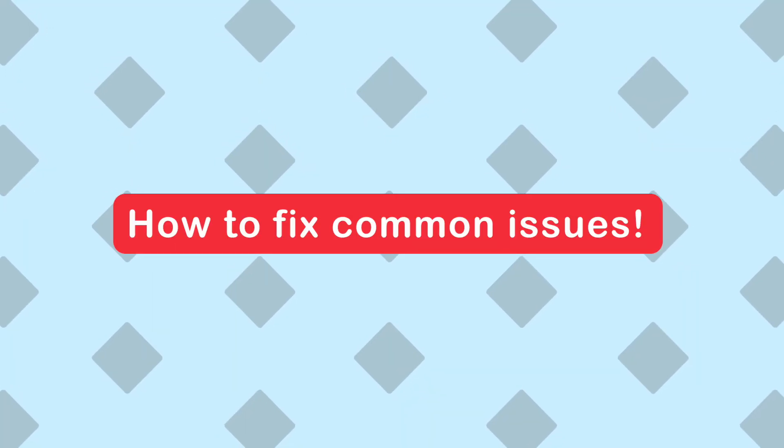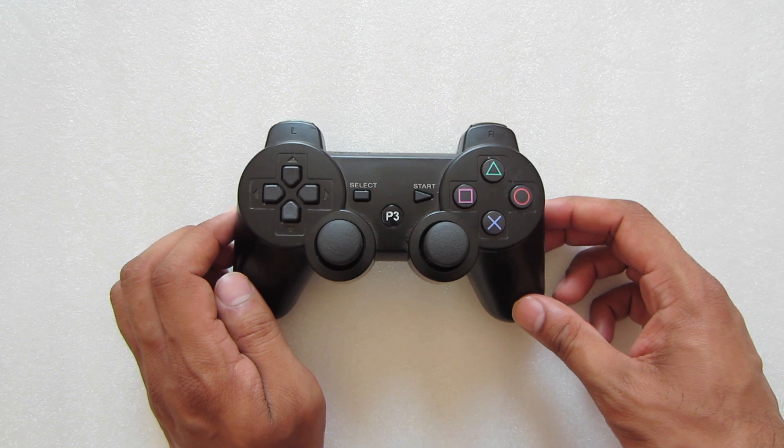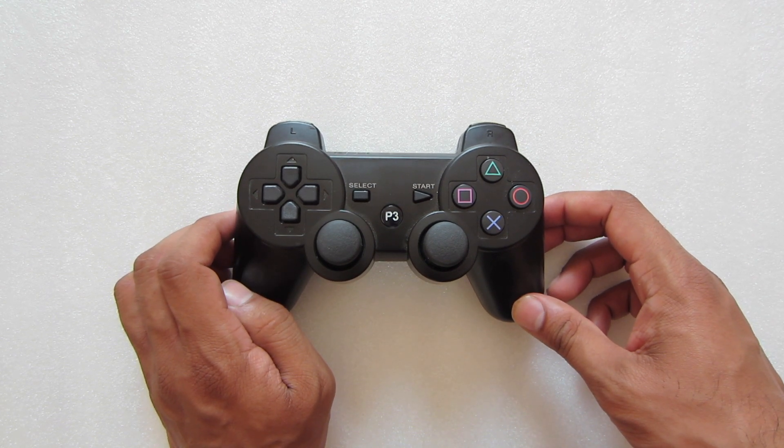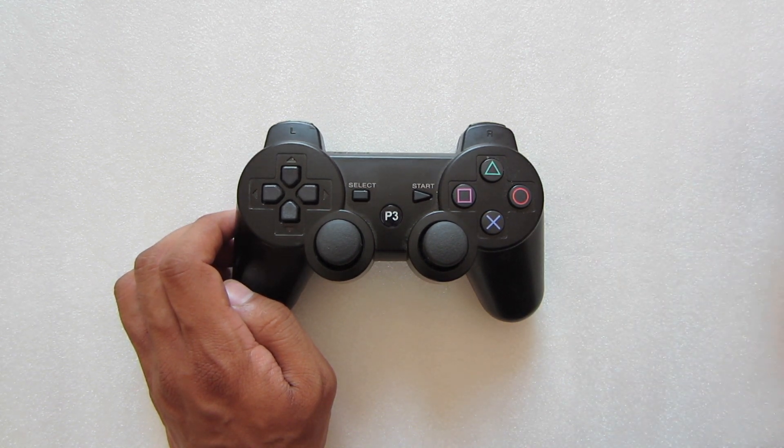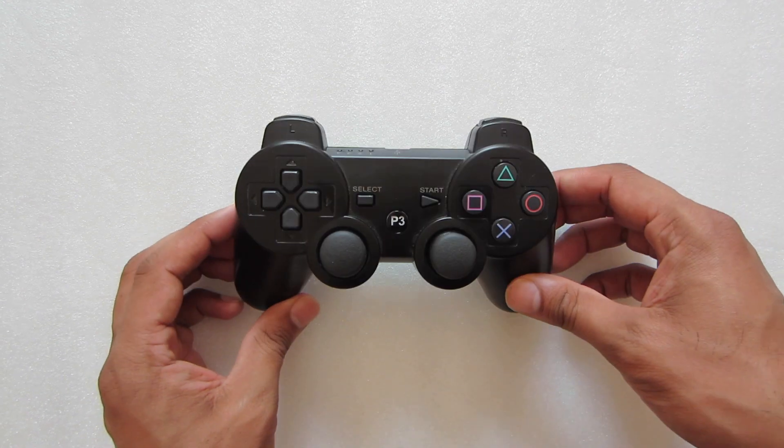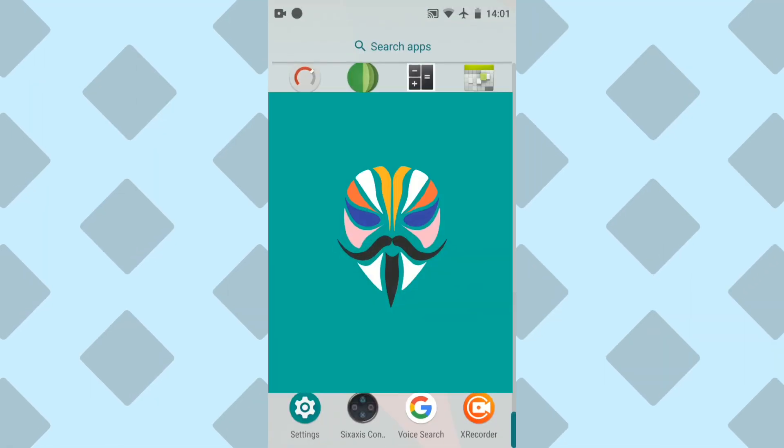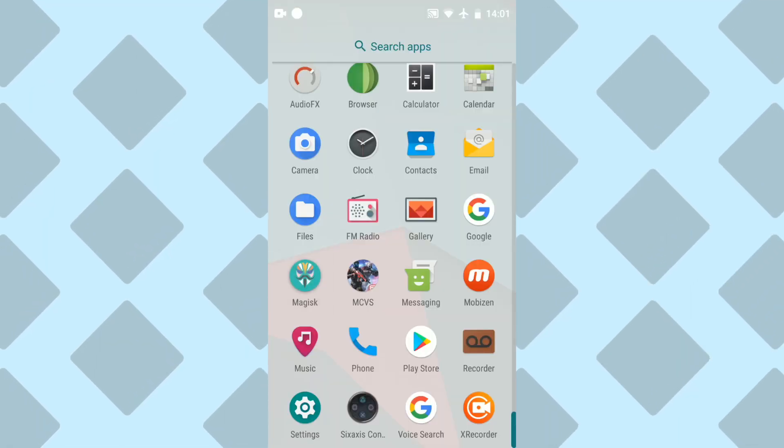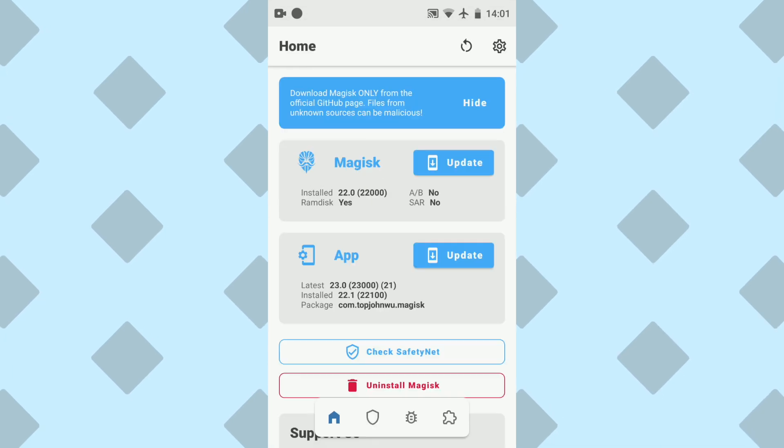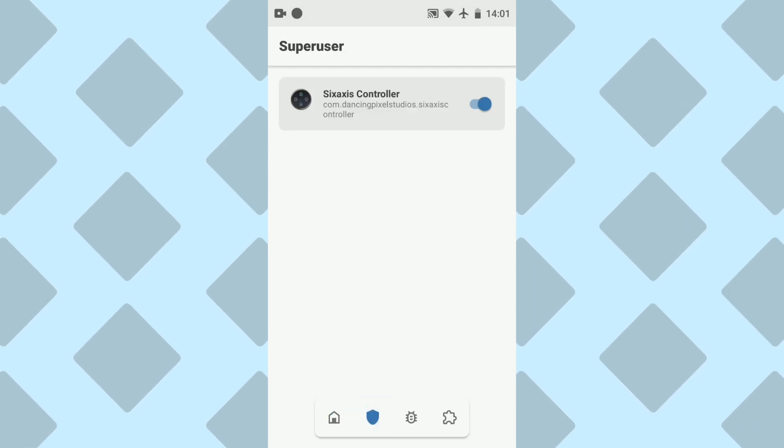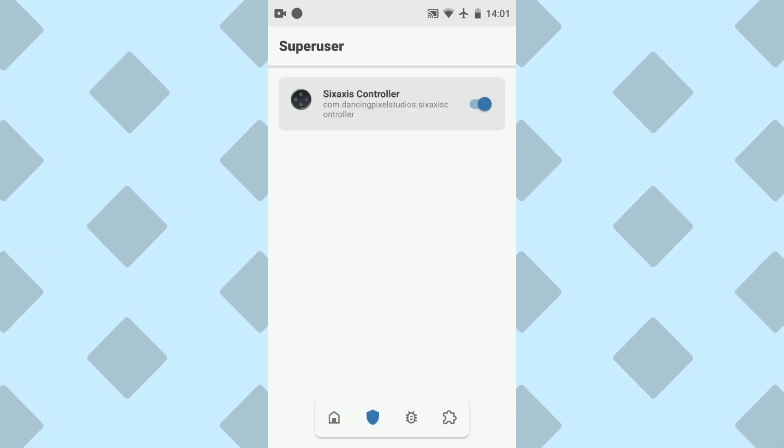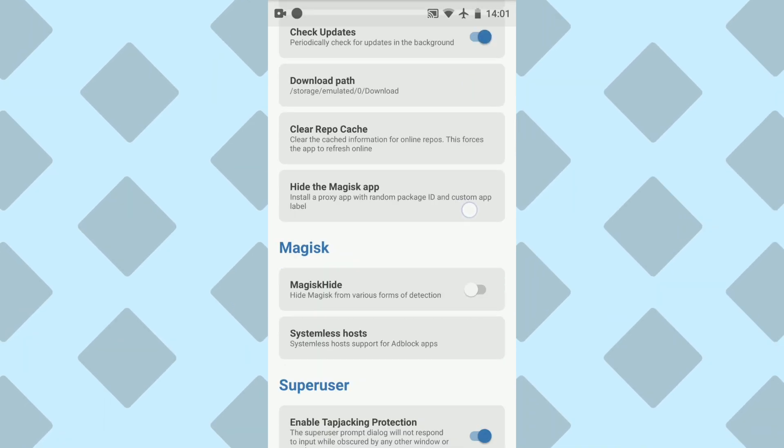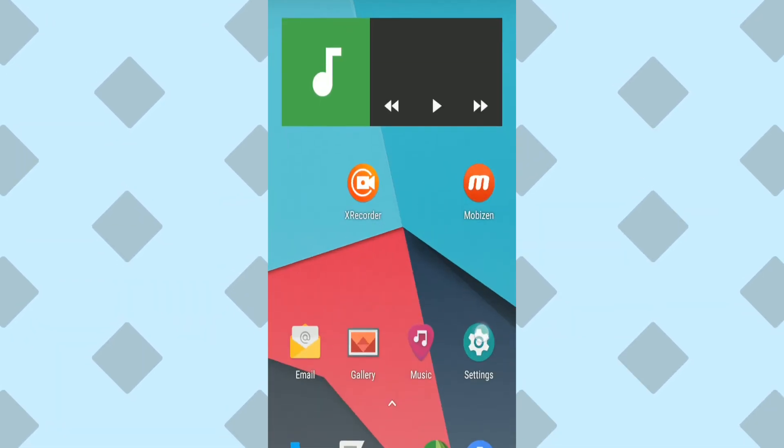Now I'll go over some common issues and how to fix them. One is the incompatibility with their controller. This could be due to using generic or third-party controllers. So for best results, always use official Sony controllers. The second issue is your device not being rooted. The 6-axis app cannot work without a rooted device. My device, as you can see, is rooted with Magisk. So if your device isn't already rooted, you can use that method. And there are plenty of tutorials on YouTube to help you.